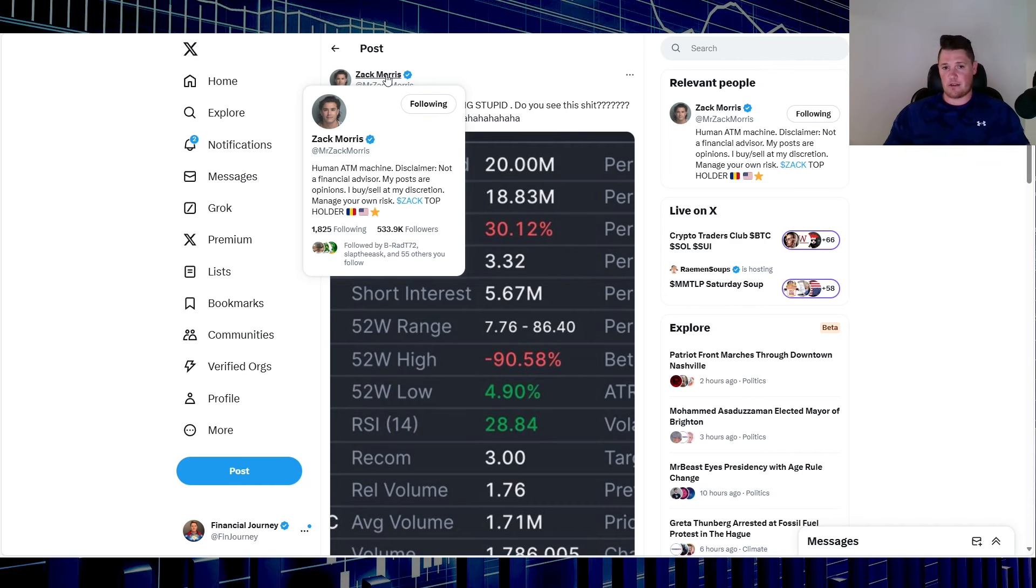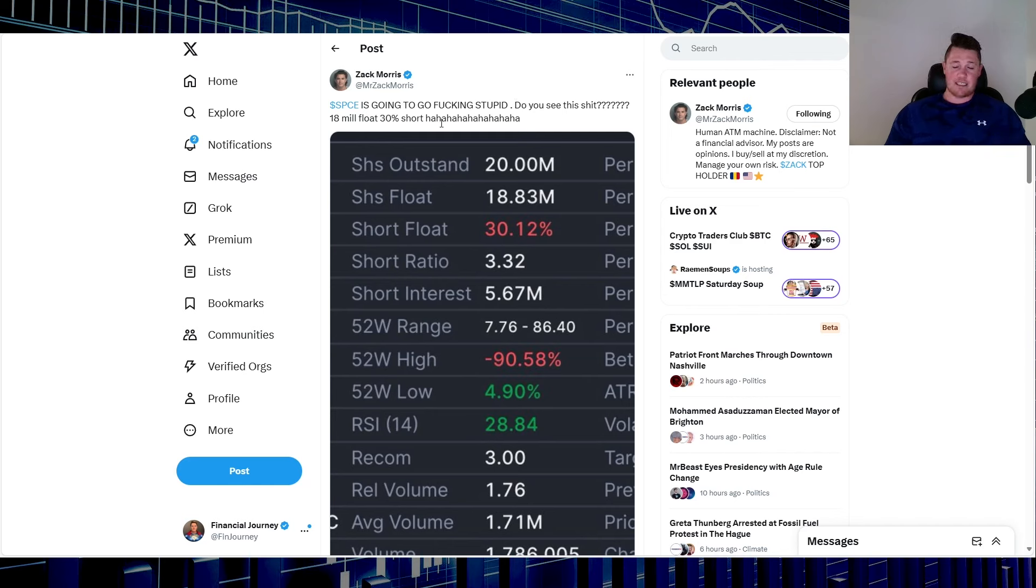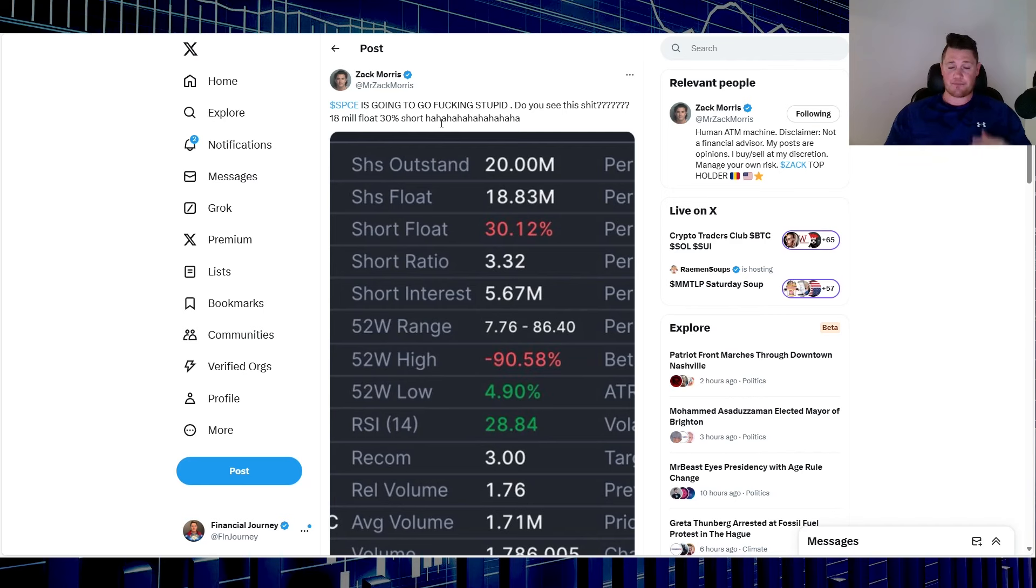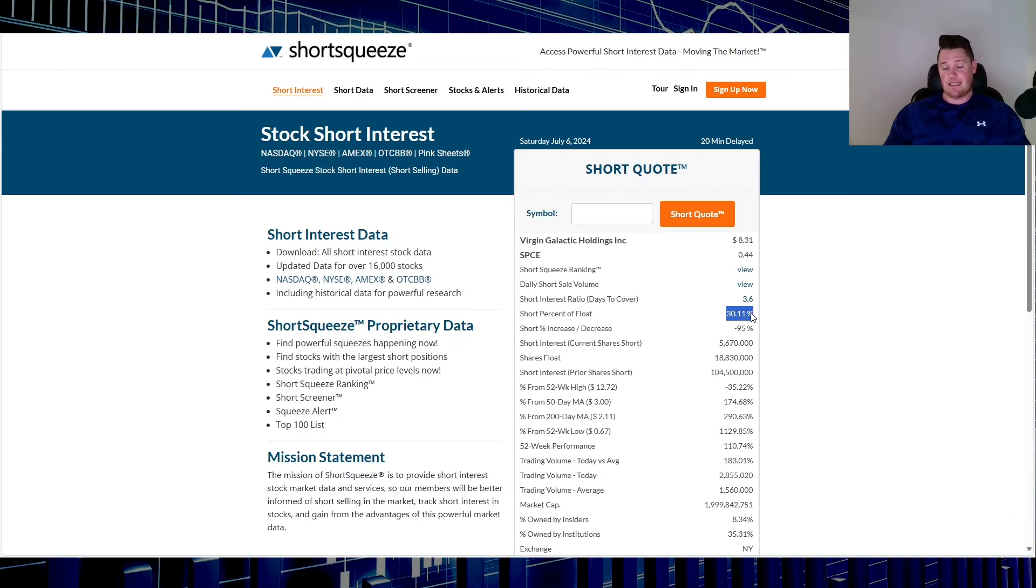I've watched him or followed him for a little bit. I know he does pump his altcoin or whatever that is, Zach. But he does say space is going to go fucking stupid, do you see this shit? 18 mil float, 30% short. Clearly he must be new to the game because it's been sitting at 30% short interest for a very long time. Even right now it went down slightly, so he cites 30.12%, it has gone down to 30.11%.